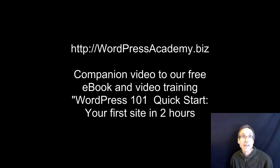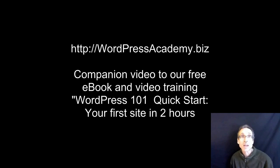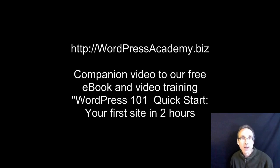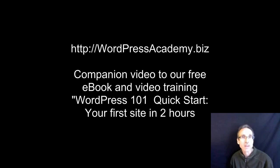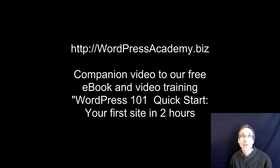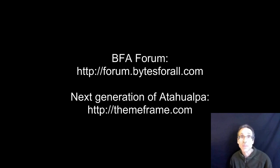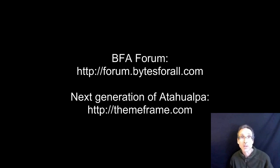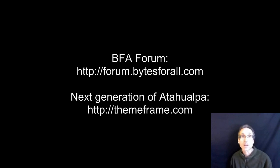Before I begin though, I need your help in pronouncing Atahualpa. I believe it's pronounced Atahualpa, but it's hard to say because the author of this theme is called Flynn and he lives in Germany. So I honestly don't know if he knows any better than I do how to pronounce it. But what's for sure is that he's put in thousands of hours on this theme framework and he's created an amazing product and there's a very active support community. If you Google BFA Forum, you can go there and you can interact with people there and learn a lot.